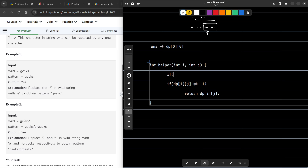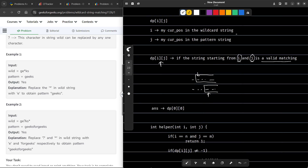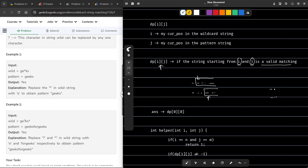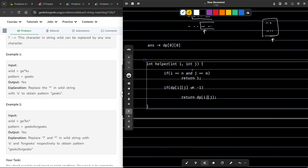There is one base case: if I is equal to N and J is equal to M, this means I have reached the last position and exhausted both strings — then I have to return 1. Basically, if both the wildcard and pattern are empty, that means both strings have been matched, so this case should return 1. We have set up our base case and the condition for memoization.